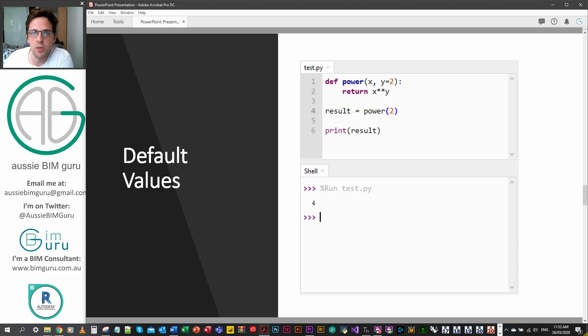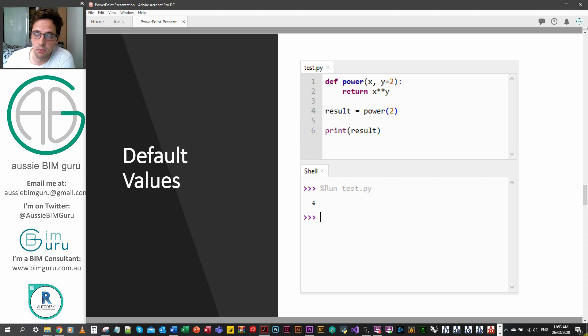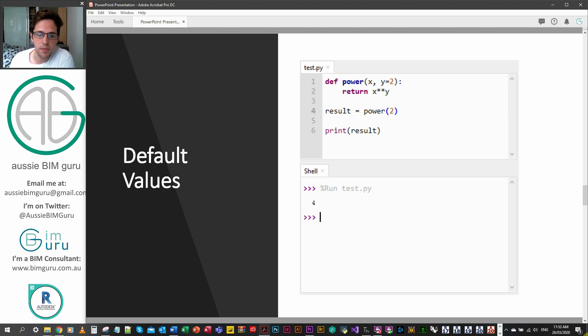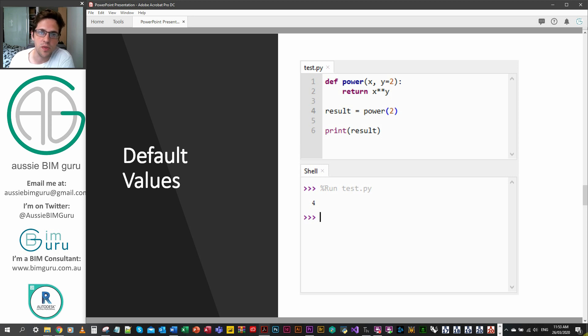This can be really handy for functions where there is a very common default value that you're either not going to specify by choice or you might forget to specify just because it's such an obvious input in most cases. You can see in this case all we have to do is say power two and y is given the default of two, and as a result we get two squared which is four.